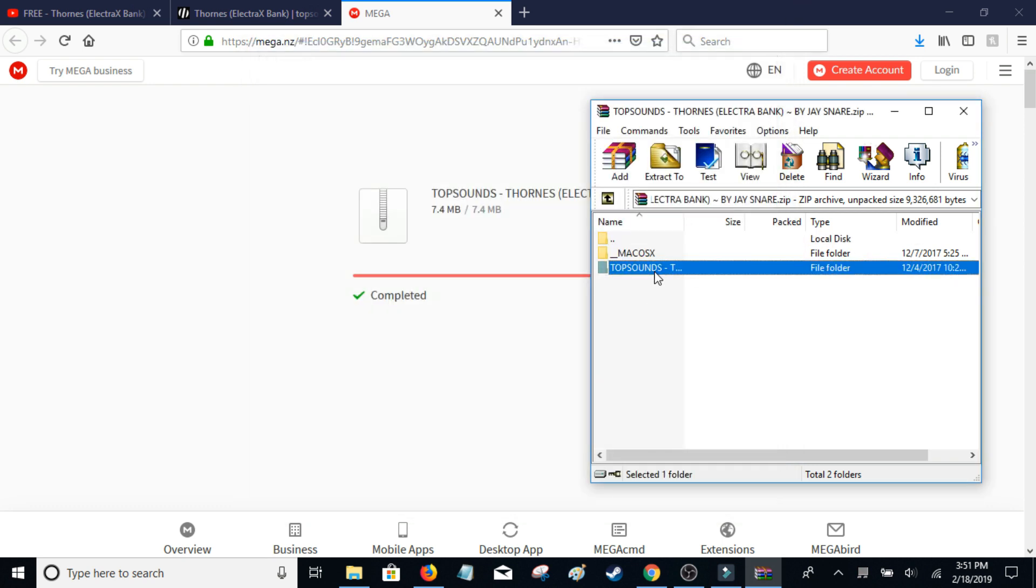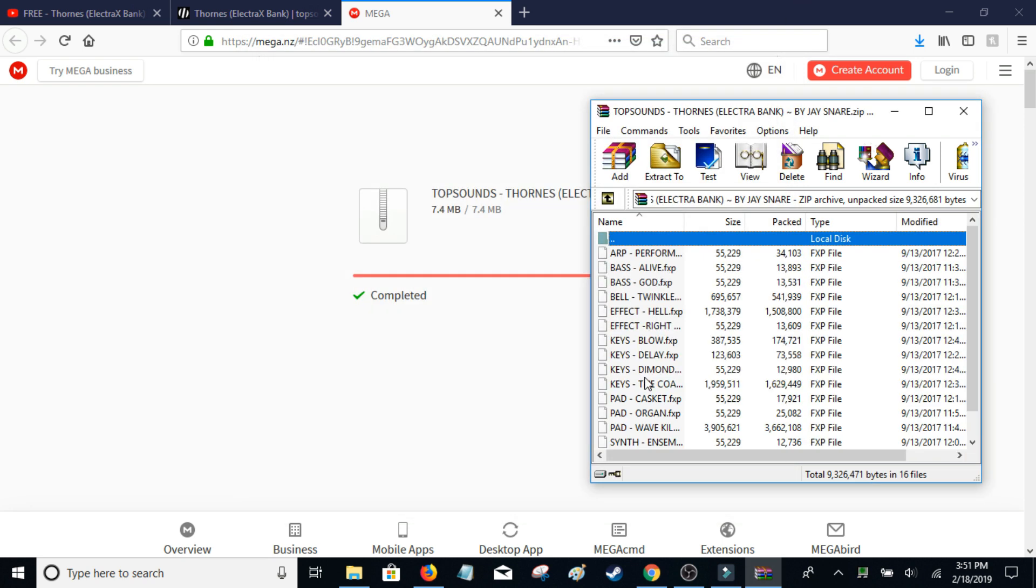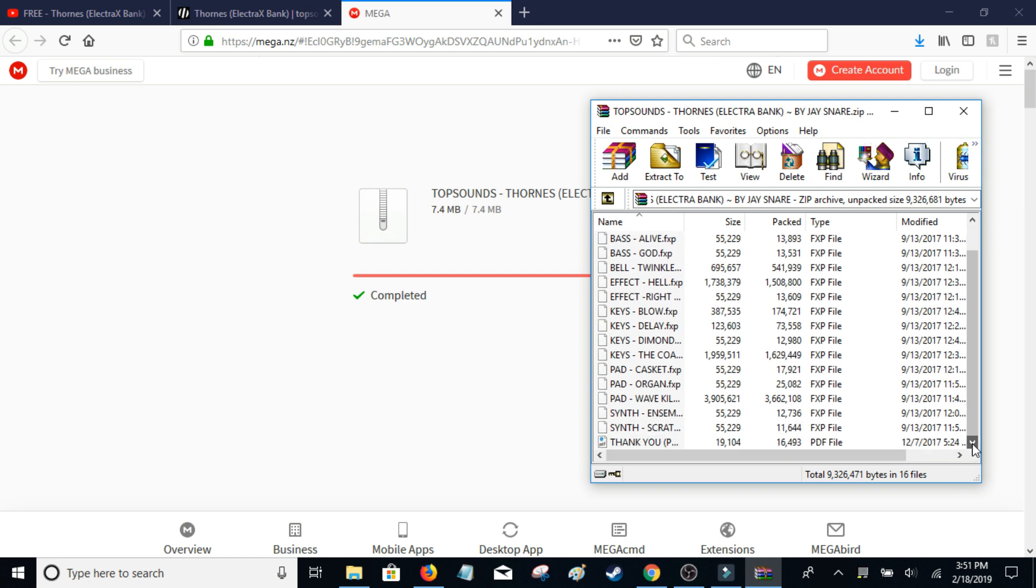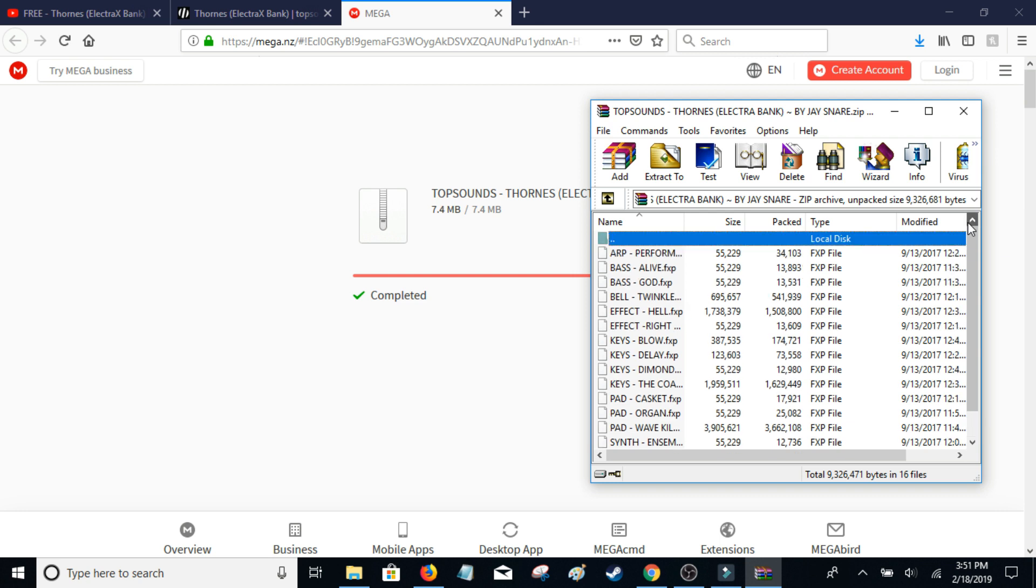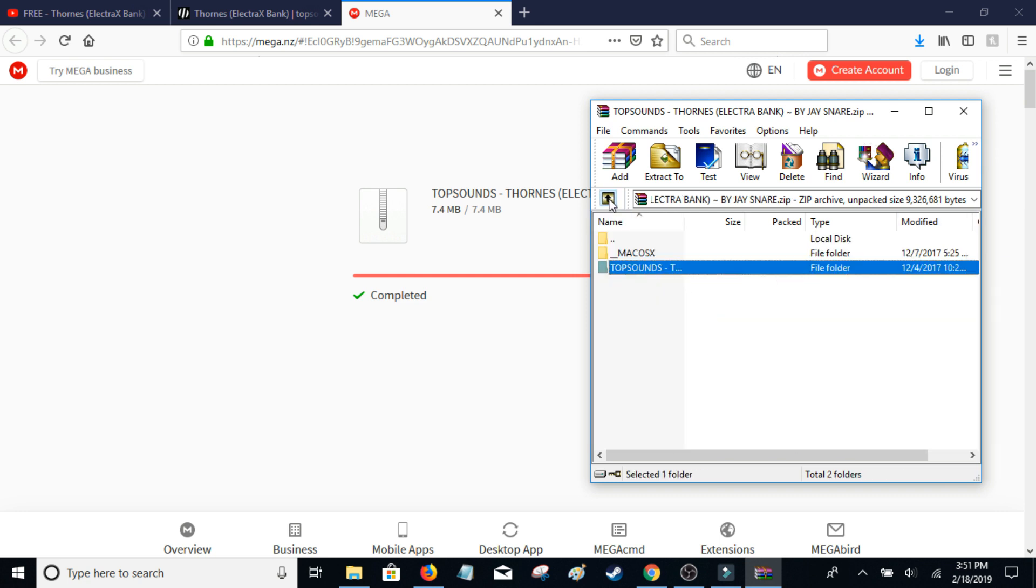And basically go into here, here's going to be your file. It never hurts to just look in there and make sure that there's nothing sketchy in there.